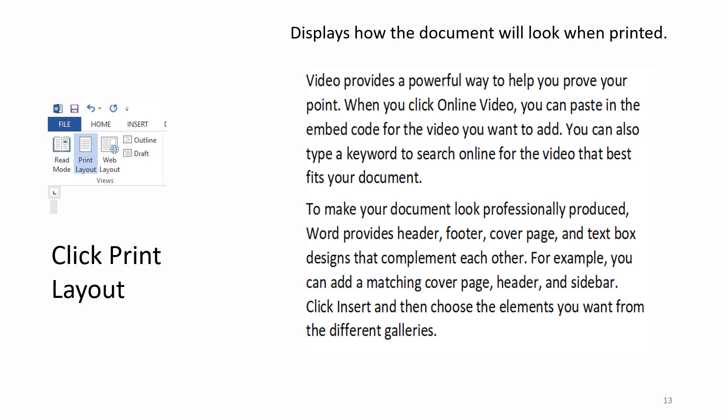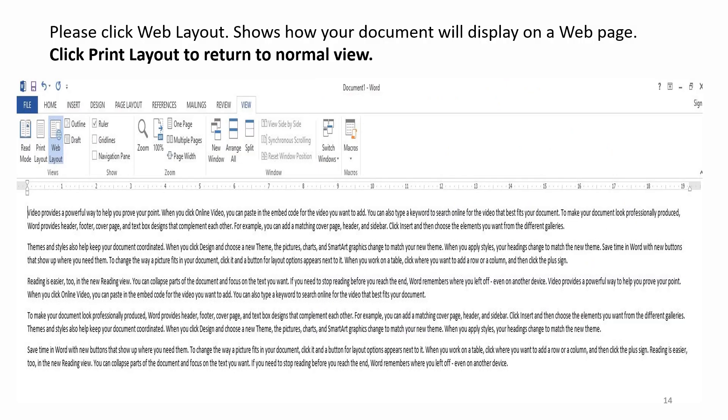Click Print Layout. Displays how the document will look when printed. Please click Web Layout shows how your document will display on a web page. Click Print Layout to return to normal view.